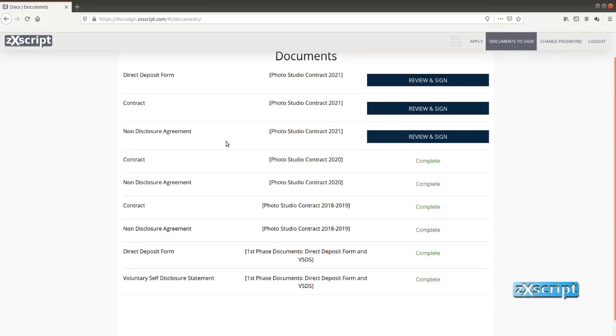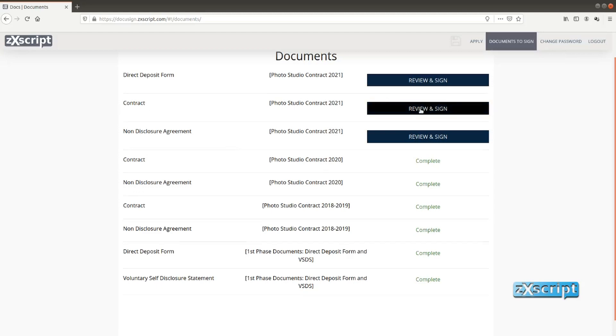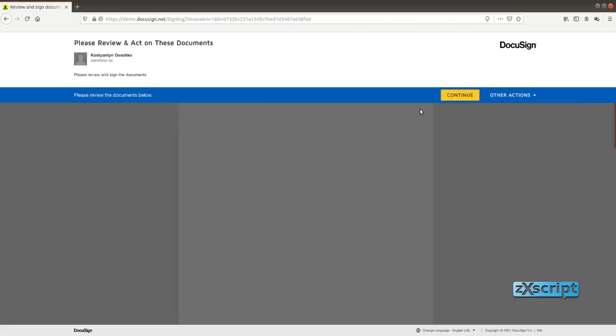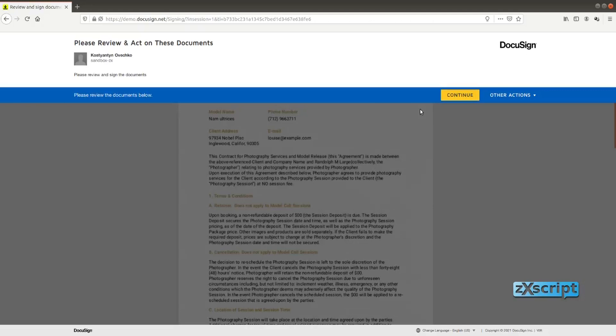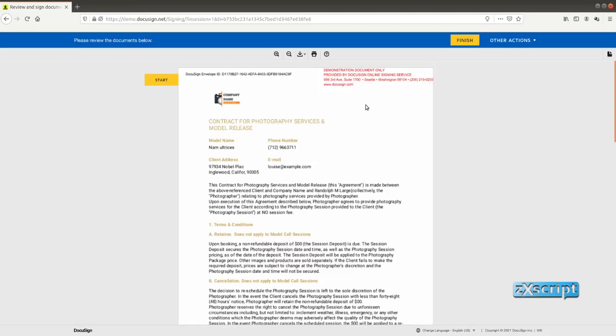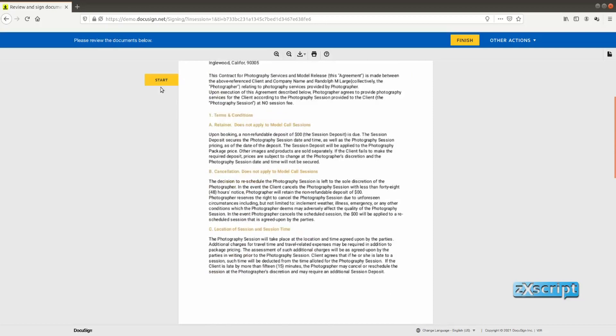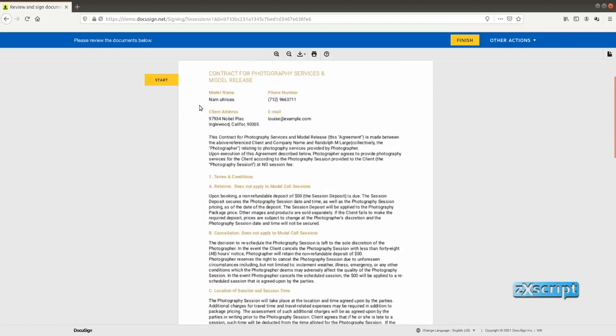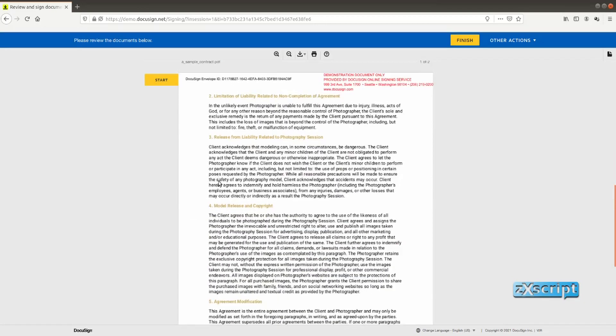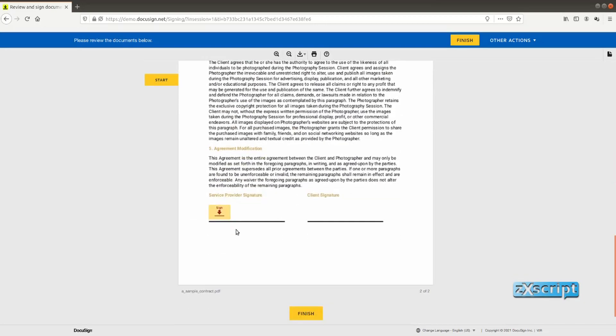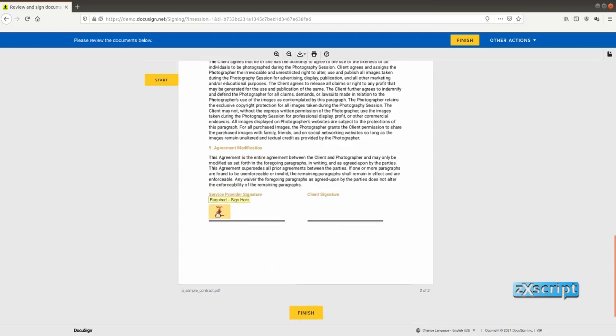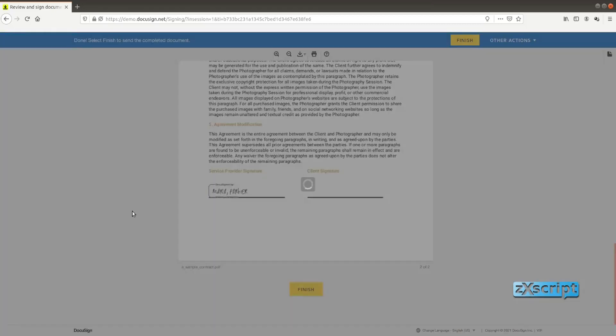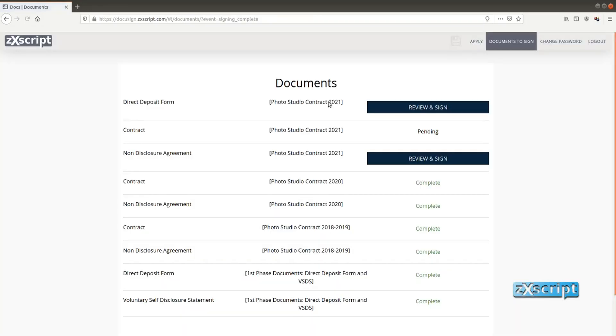So let's start signing one of the documents. We'll start from contract. So she just clicks review and sign button. It might take a while for DocuSign to respond. Usually it happens pretty fast. So here is the document and she clicks continue and she can actually start signing. So she can review the document and when she's done she'll just click sign button and if that's it she would finish. There might be much more fields we'll see in the next document.